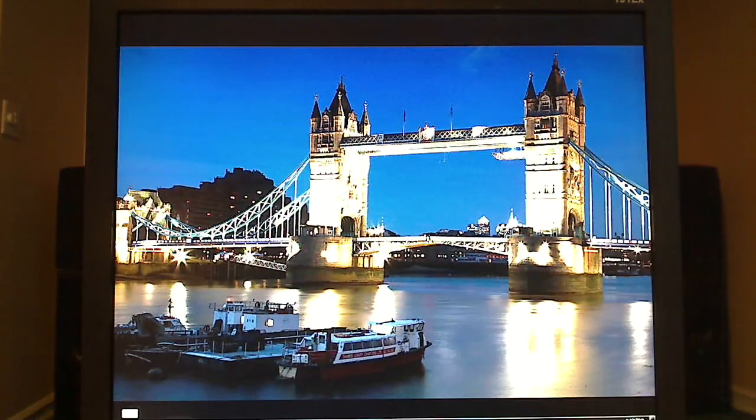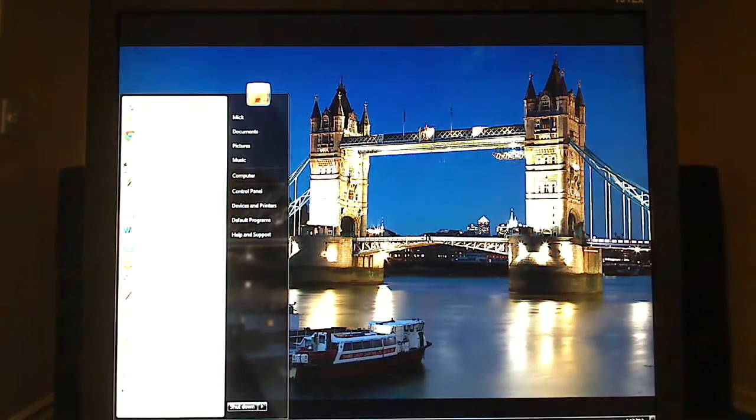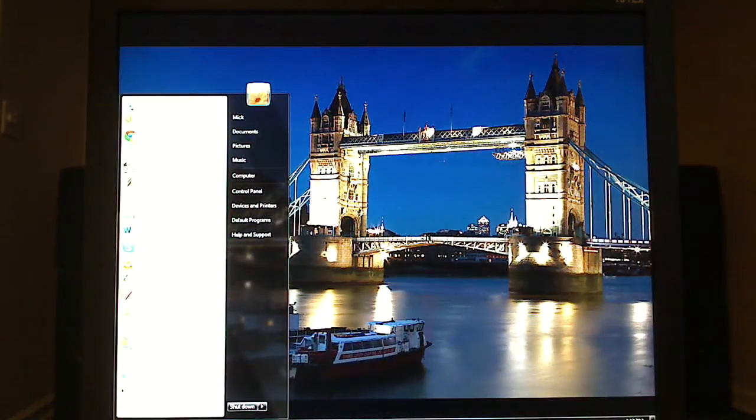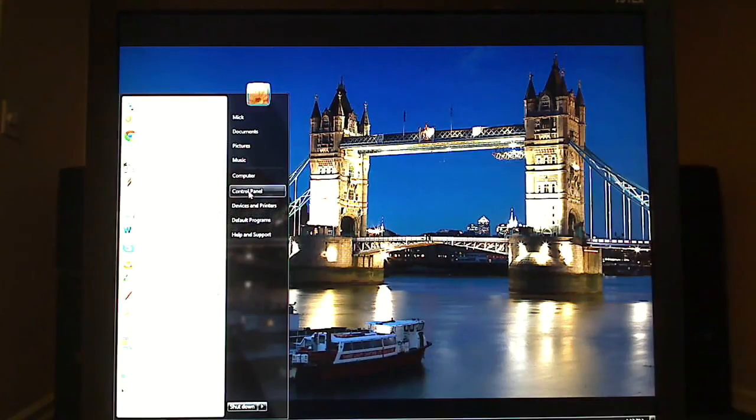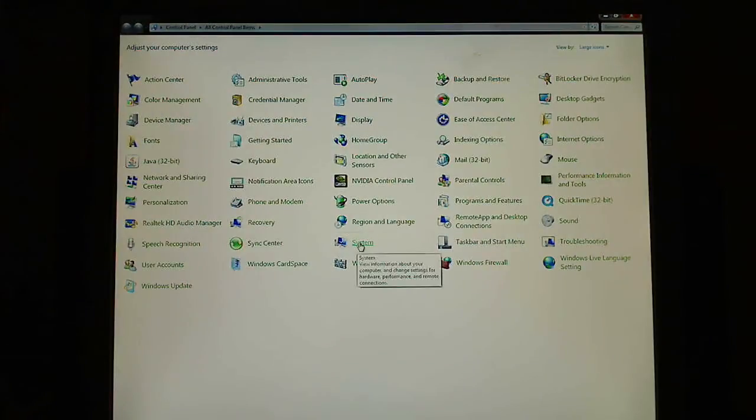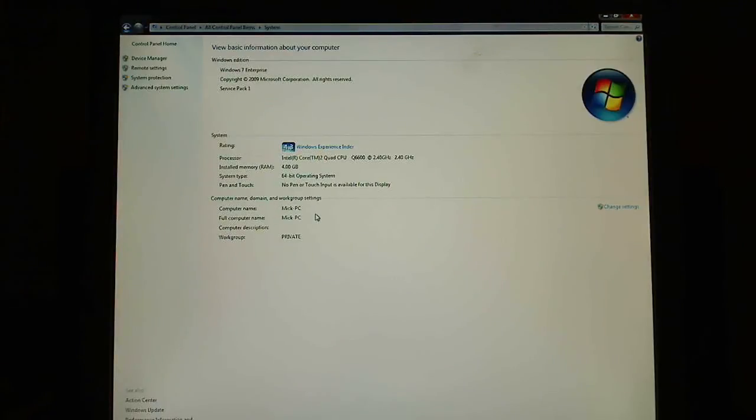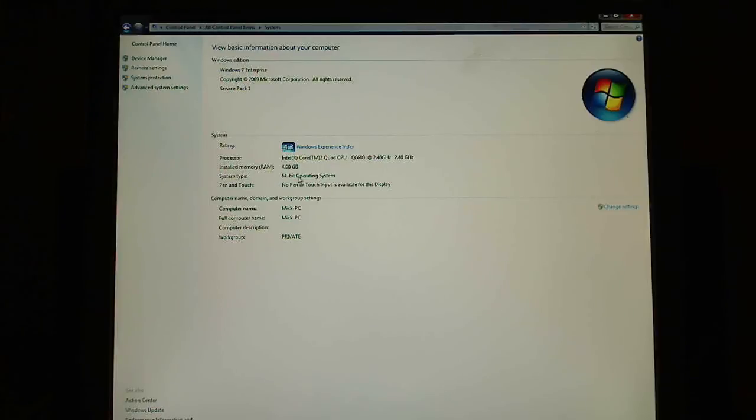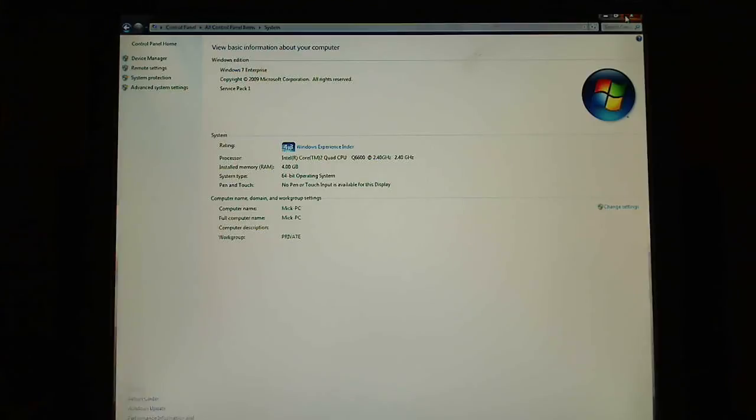How do you know if it's a 64-bit operating system? Go to Start, Control Panel, Systems and it says 64-bit operating system. Okay, we're good to go.